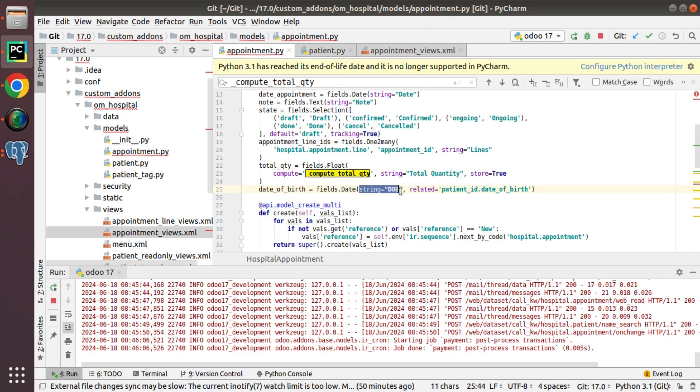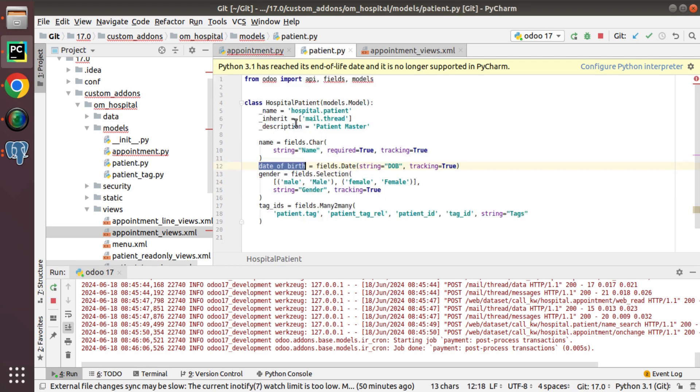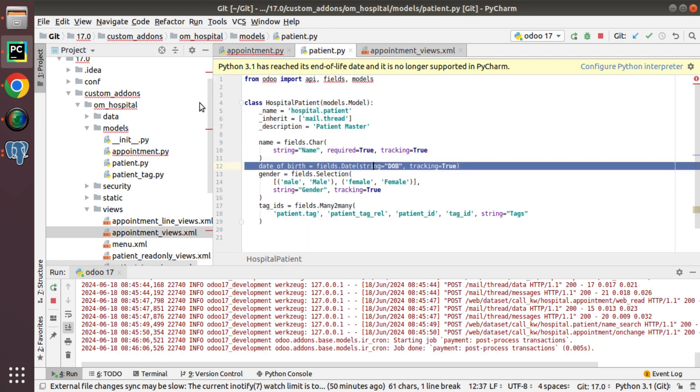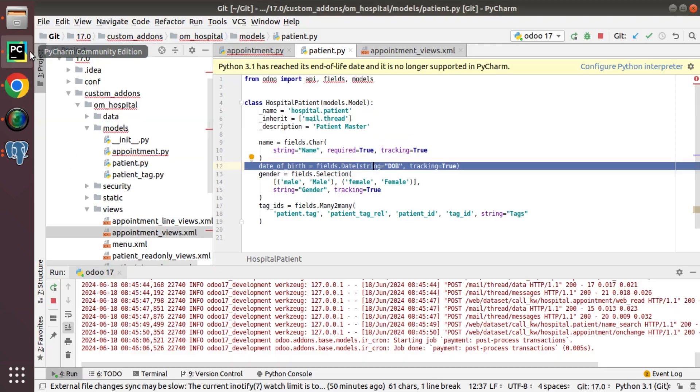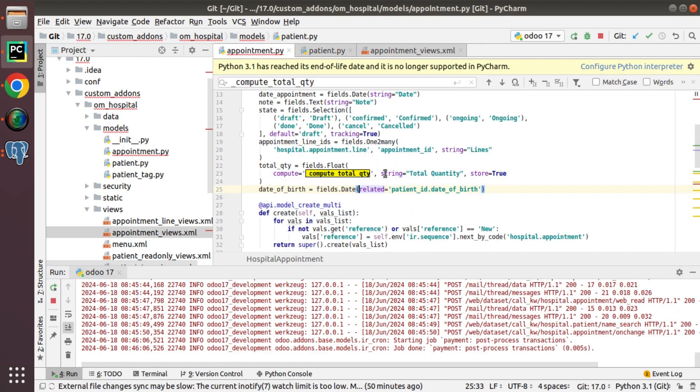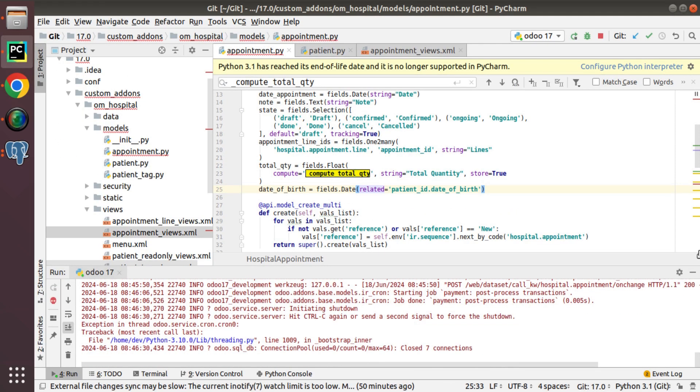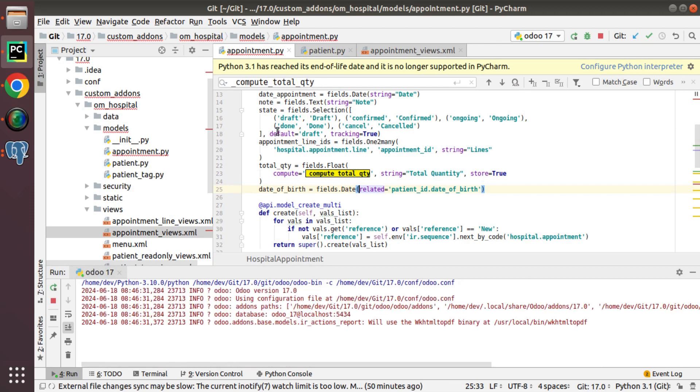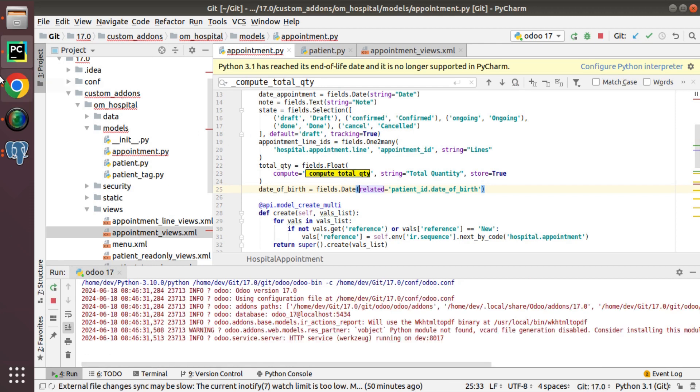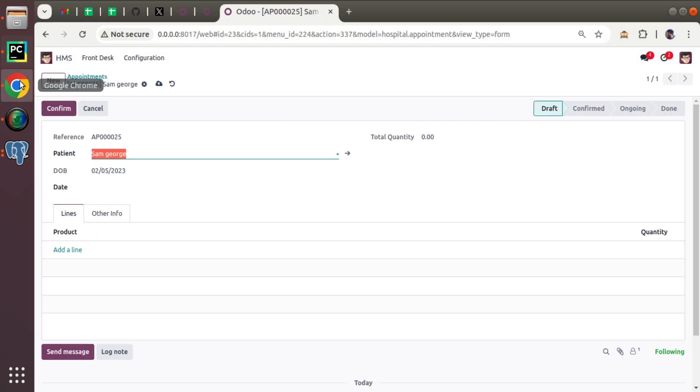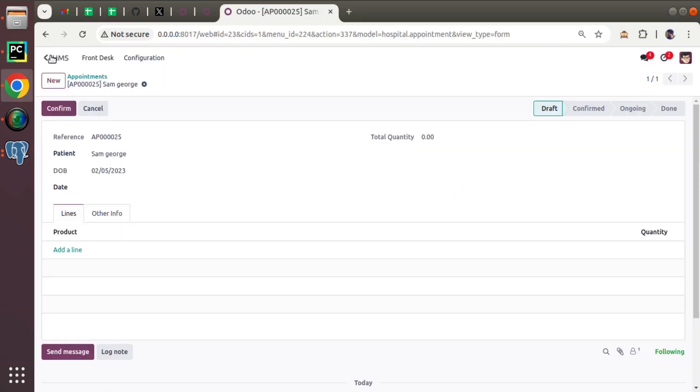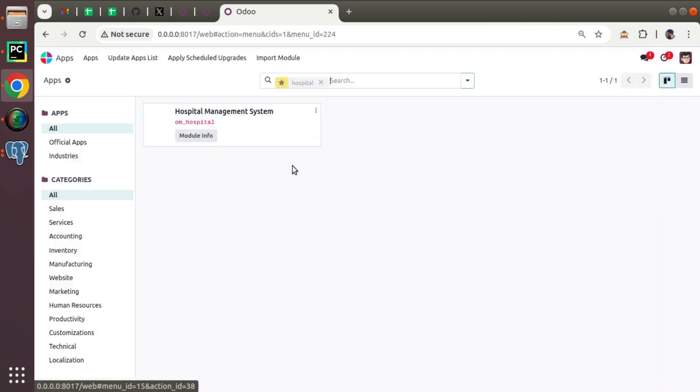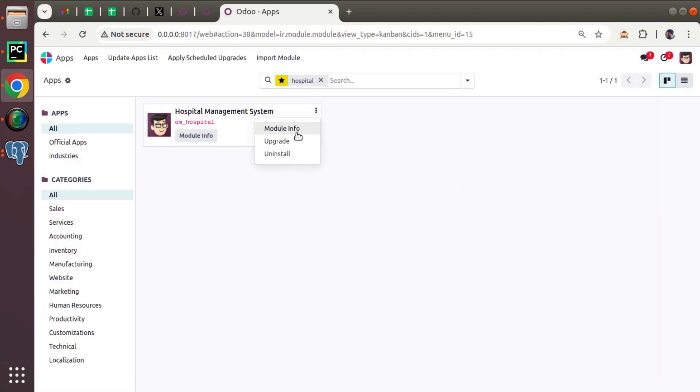So also you don't need to put the string over here because it will be taken automatically from the string of related field. So here you can see it's coming as DOB. I have just removed it from here. Still, it will be coming as DOB from the related field. So let me upgrade once again and confirm the string attribute is coming correctly.